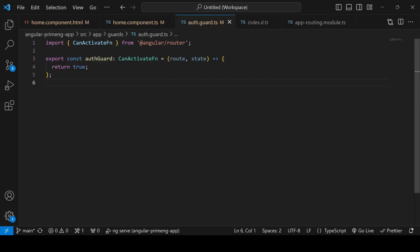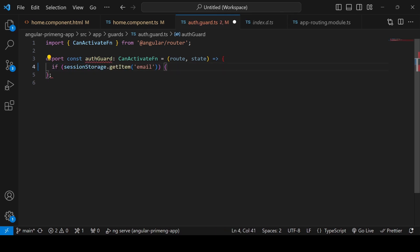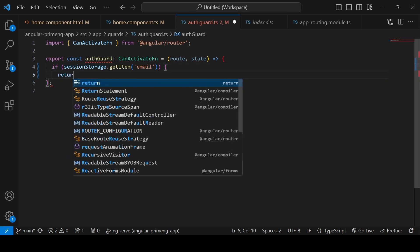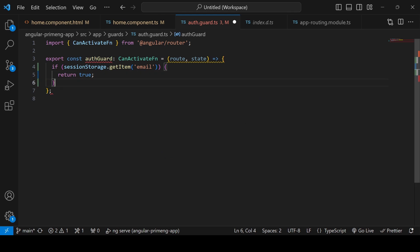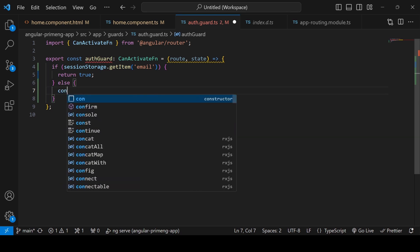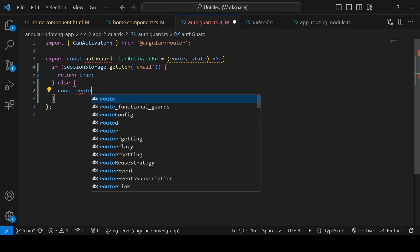We already created a guard — in an earlier video I created a guard using Angular CLI and it has this canActivate function. If the session storage has the email we will return true, else we will navigate to the login page if the user is trying to access the home page without login. First we check if session storage has the email, then return true.